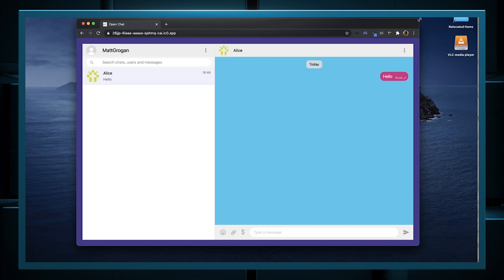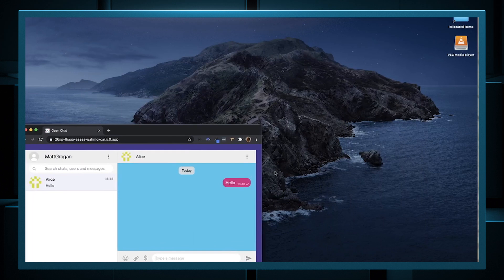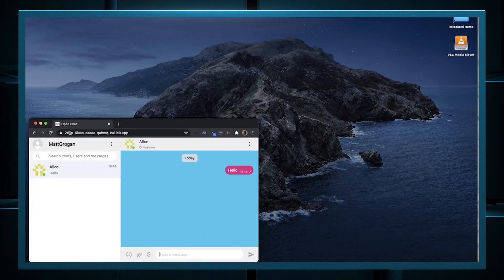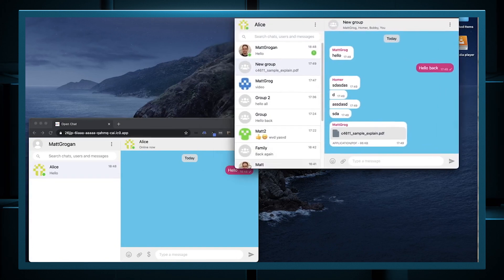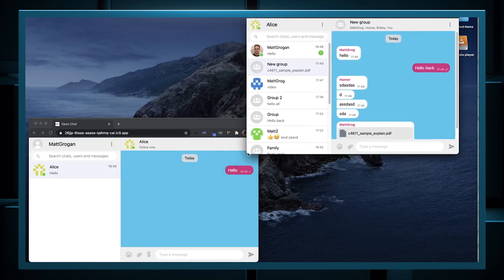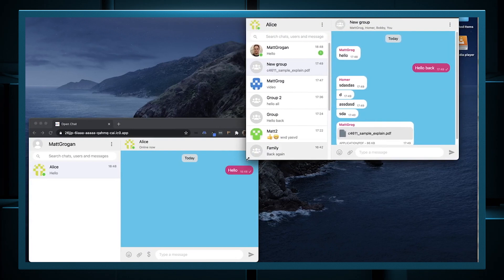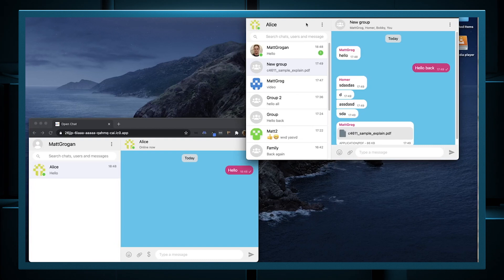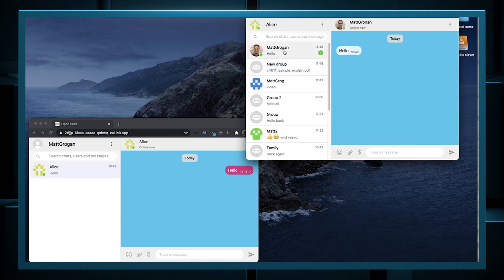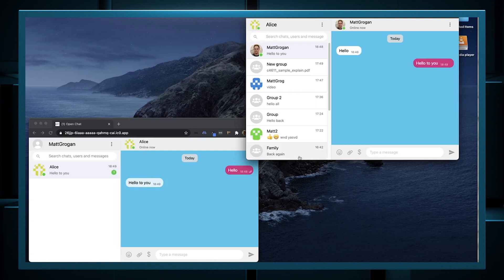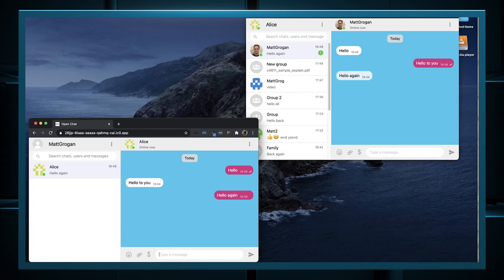I'm just now going to make this window a bit smaller and bring in another window with Alice's session. This is another browser signed in as user Alice. With Chrome, you can have different sessions, so it's allowing me to do this demo. You can see that Alice has received a message from Matt Grogan. She's going to say hello to you. And as you can see, I received that straight away.